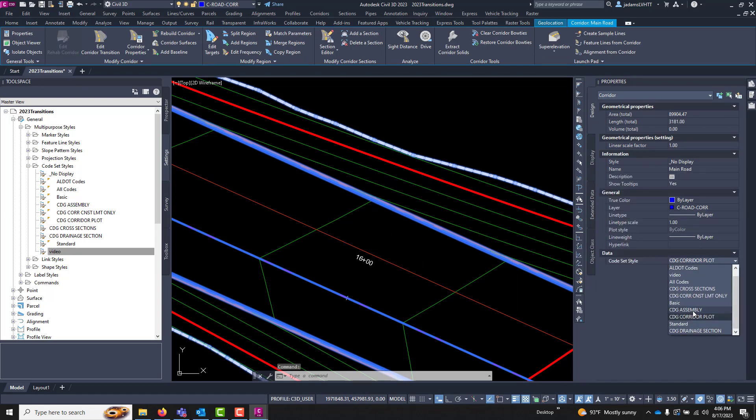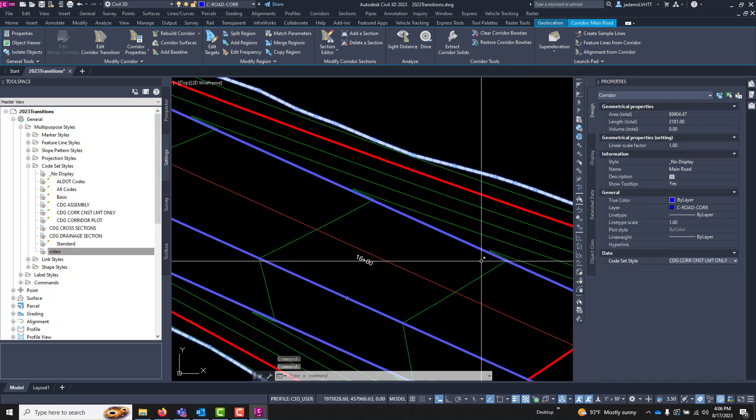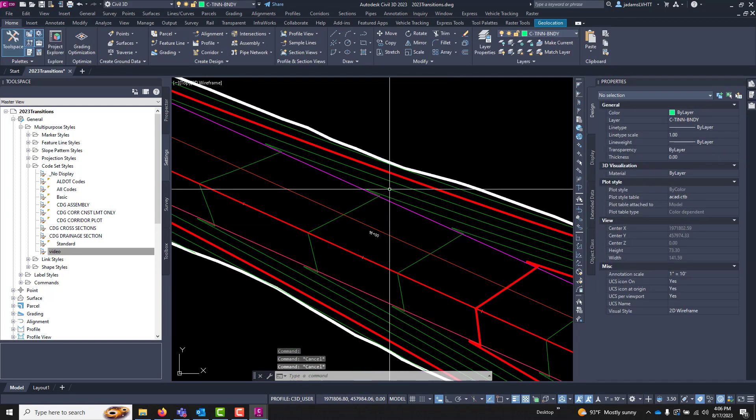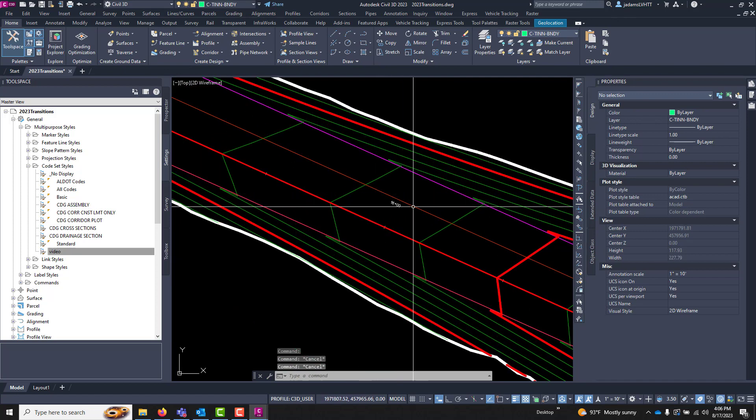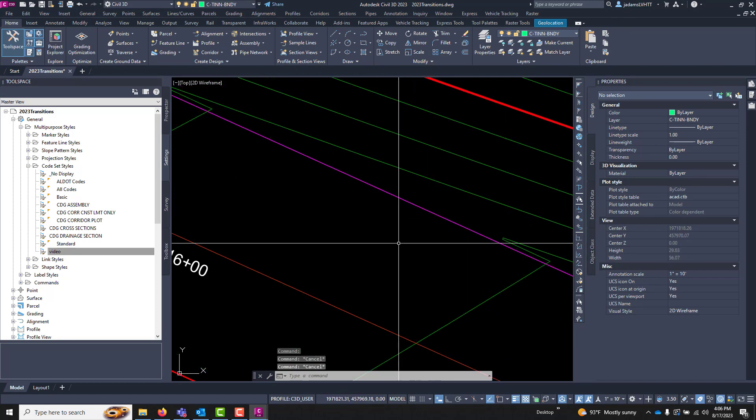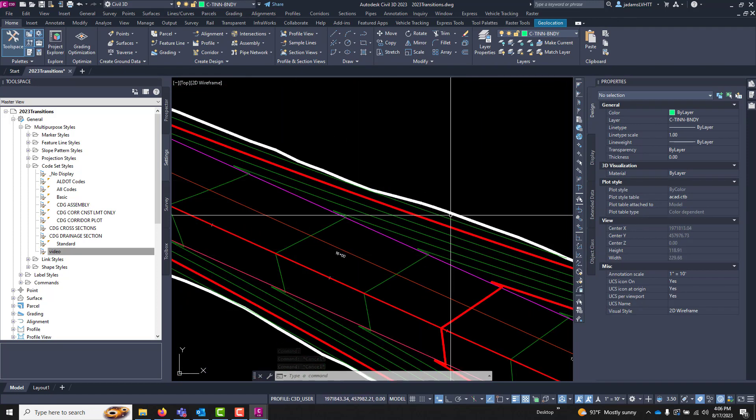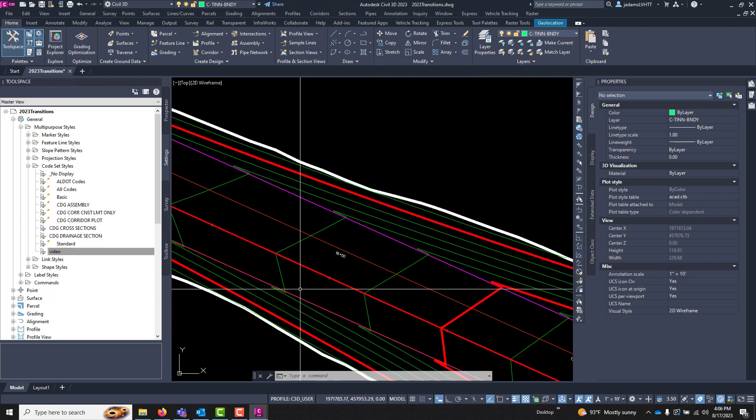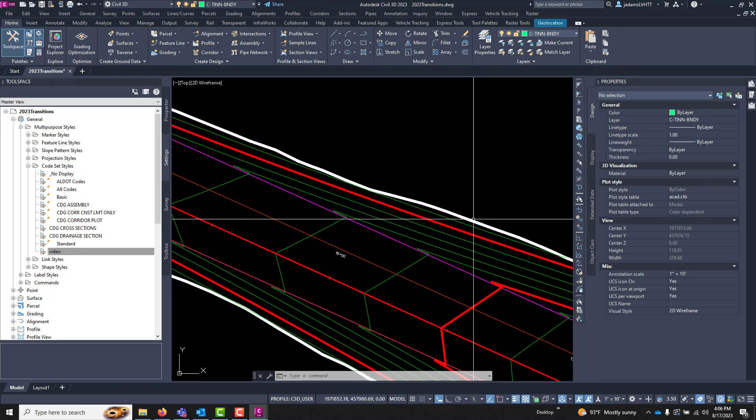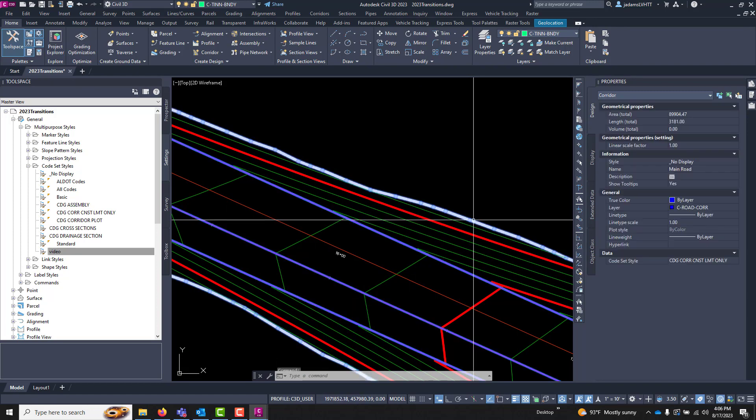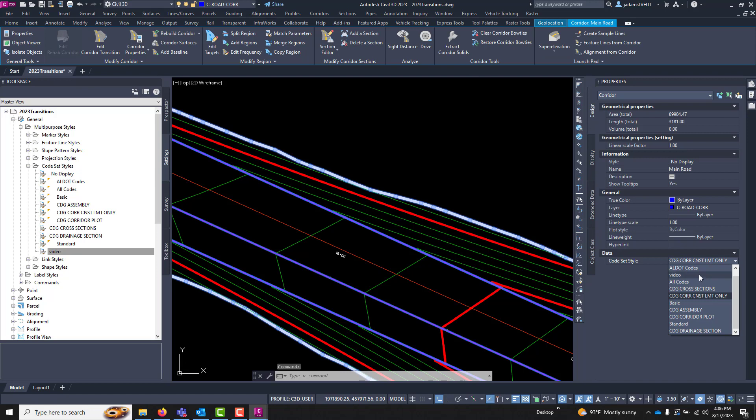If I change this to another code set called Construction Limits Only, hit escape, you'll notice that that curve and gutter lines are gone now and this code set is only viewing the construction limits. So you can use code sets to control the display of your corridor.